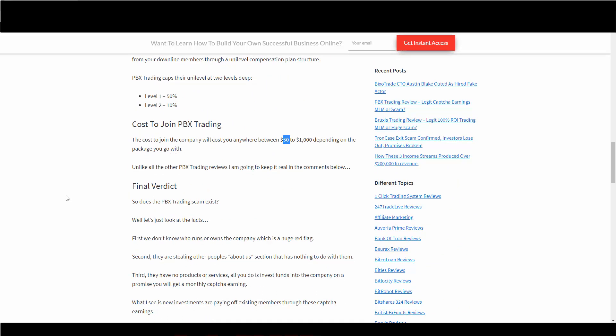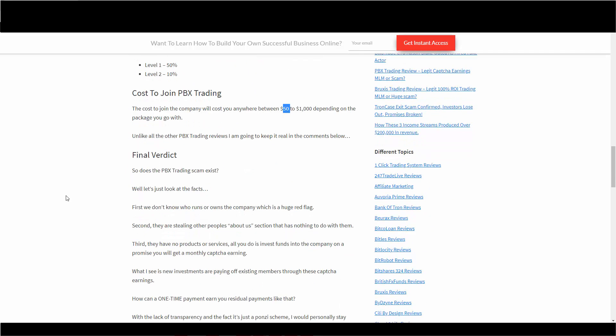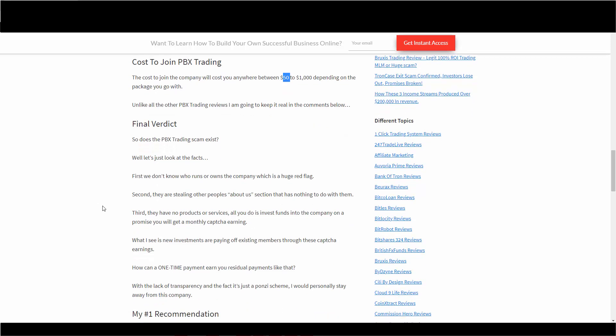So PBX trading, does it scam exist? Let's just look at the facts. We have no idea who runs or owns it, which is a massive red flag right off the bat. Second, they're stealing other people's About Us section. It has nothing to do with them. I mean, they're not a Qatar service. Third, they have no products or services.